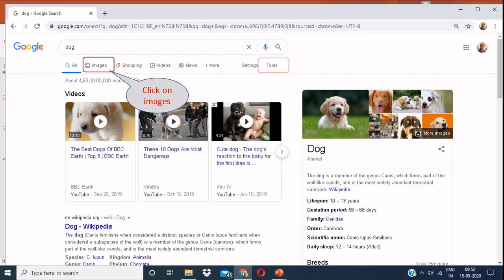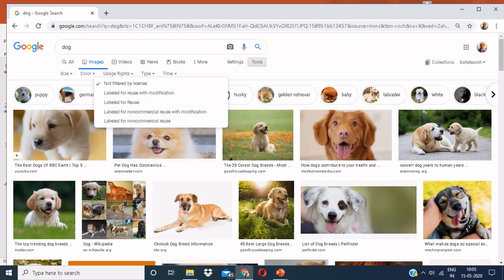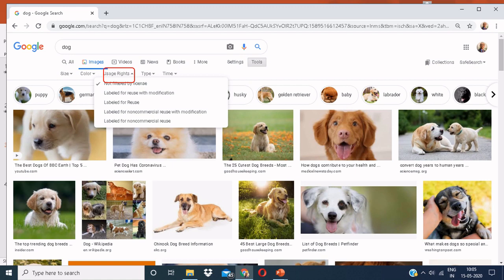After clicking on images, you have to click on the option saying tools. After clicking on images, you can see a variety of images in front of you. After clicking on tools, you can see various options out of which you have to click on usage rights.